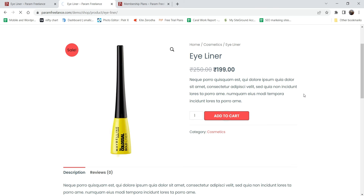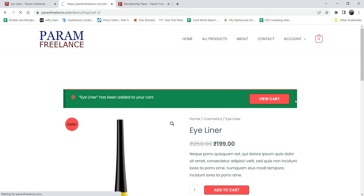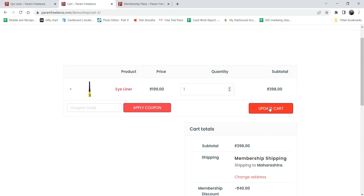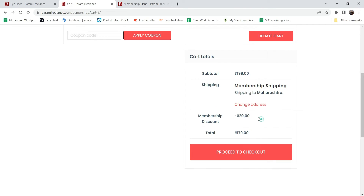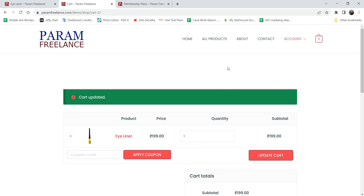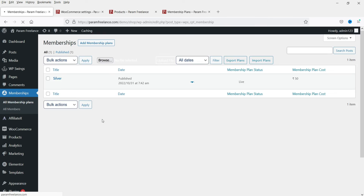Now let's go back and refresh. The product price is 199 rupees. Now that I'm a member of this plan, I can add this product to the cart. In the cart, I've added it once - the price is 199 rupees and you can see the membership discount is generated automatically at 10% of the actual amount. This is the benefit of adding membership plans to your website.